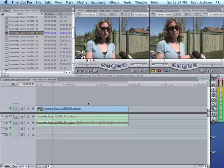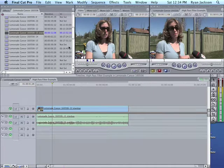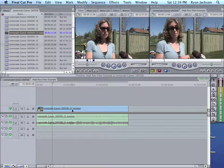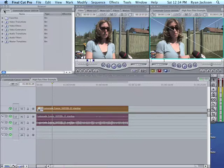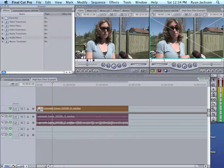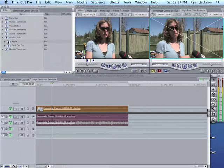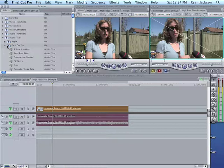Alright, so we want to apply a filter to this. In order to do that, there's multiple ways, but I like to go here to Effects. And here's a whole list. We go to Audio Filters. There's a bunch of filters in the Apple folder. We want the Final Cut Pro folder.